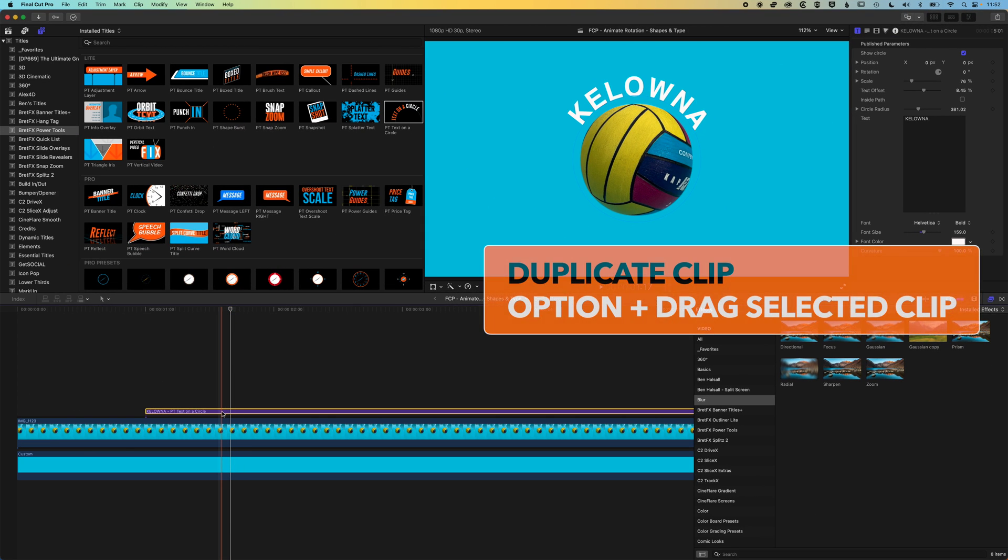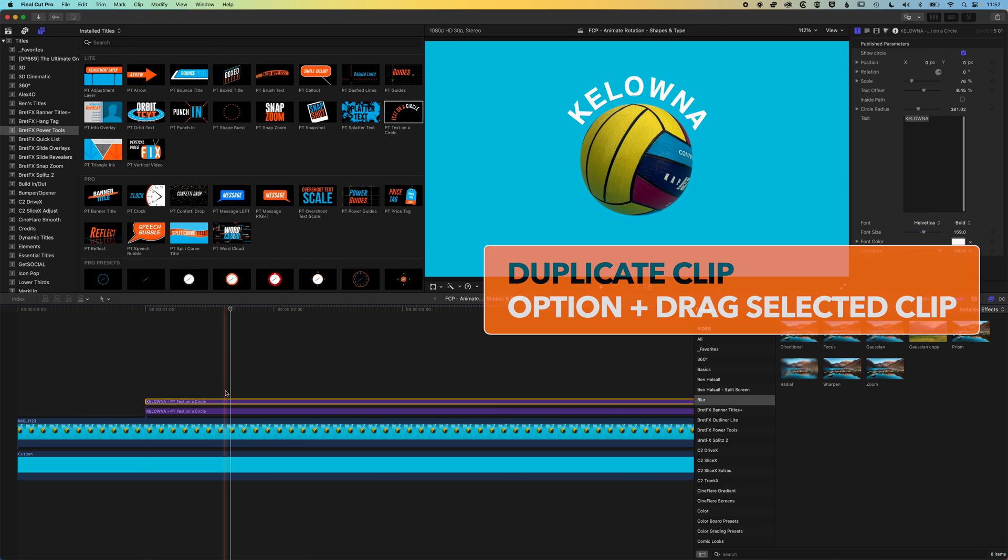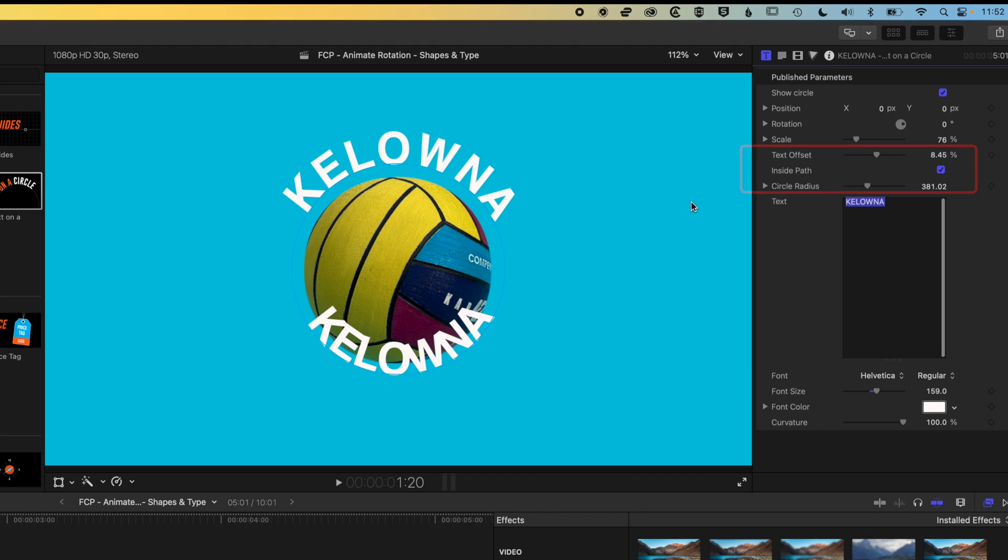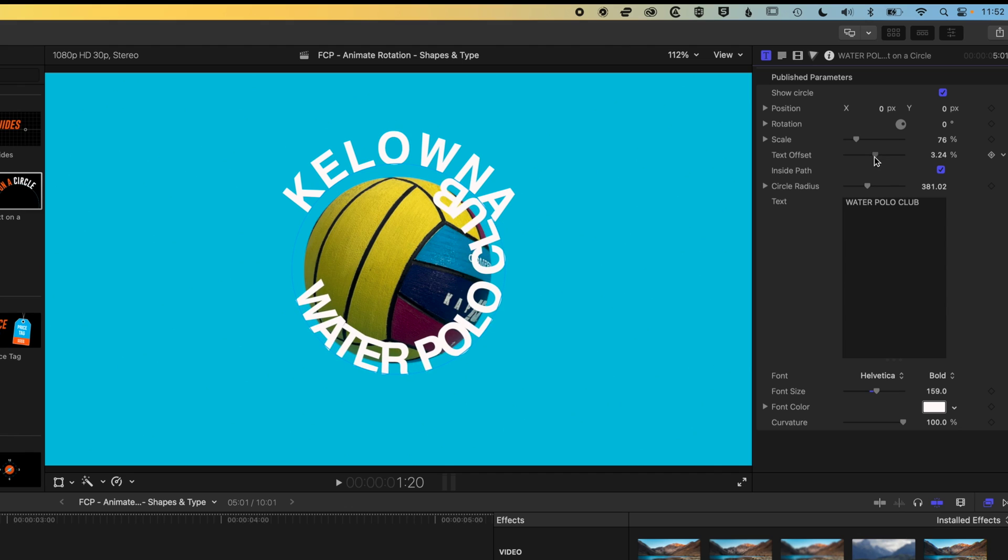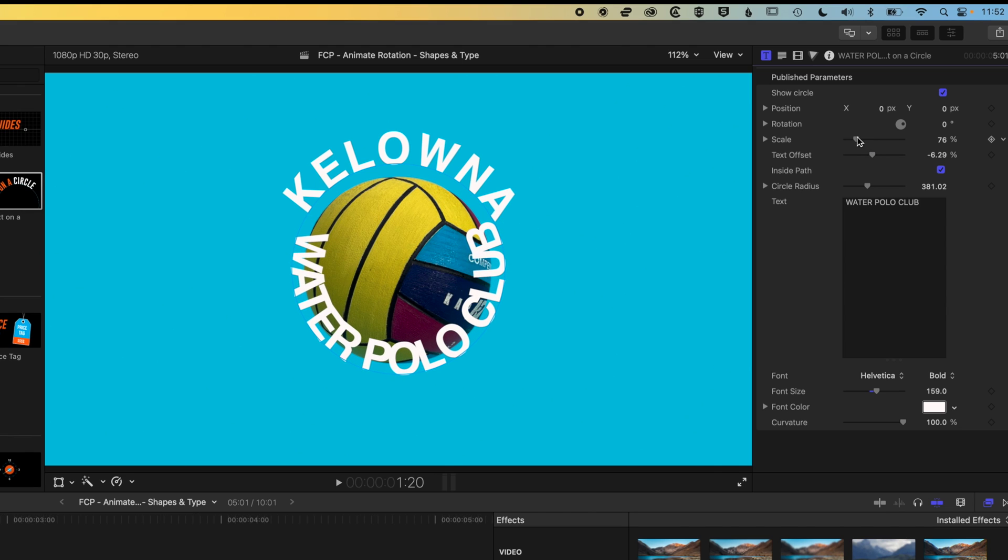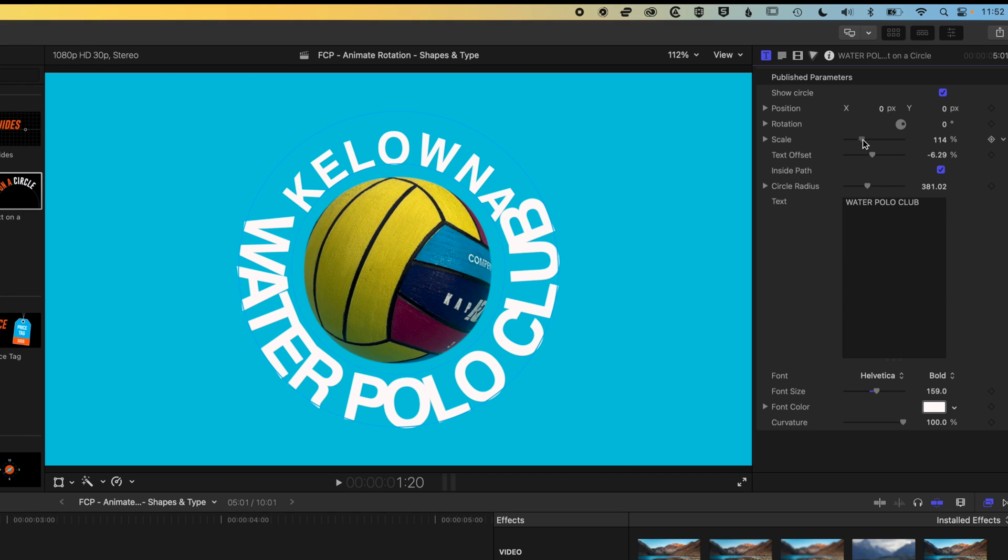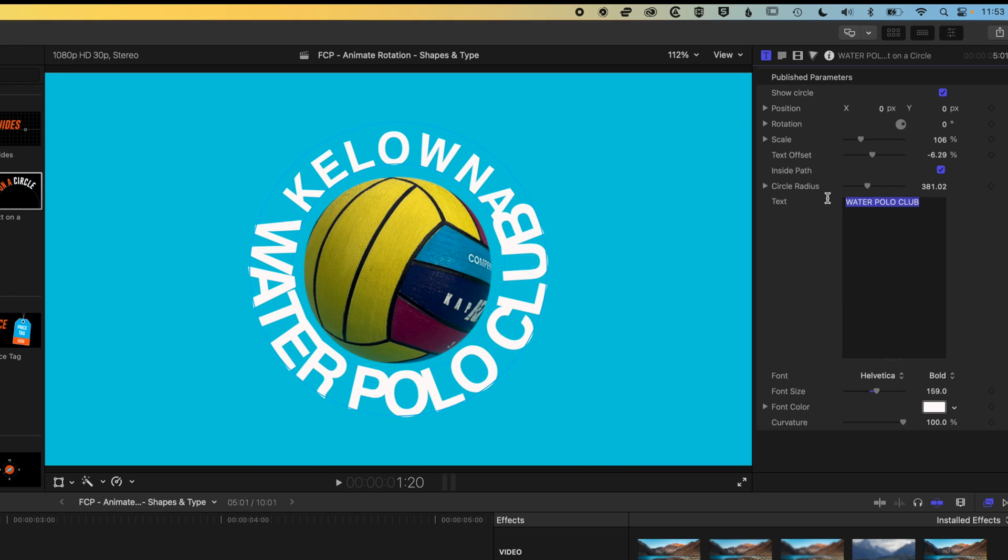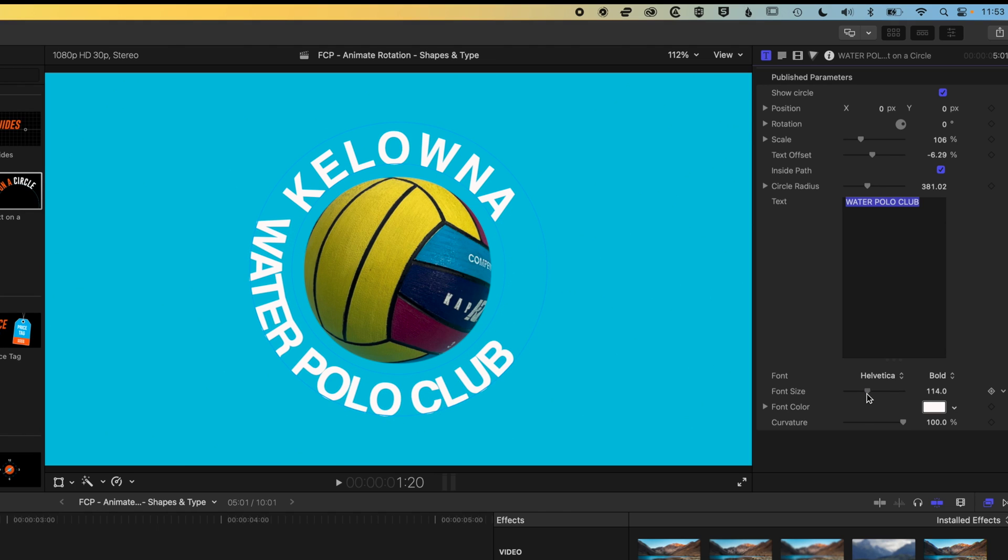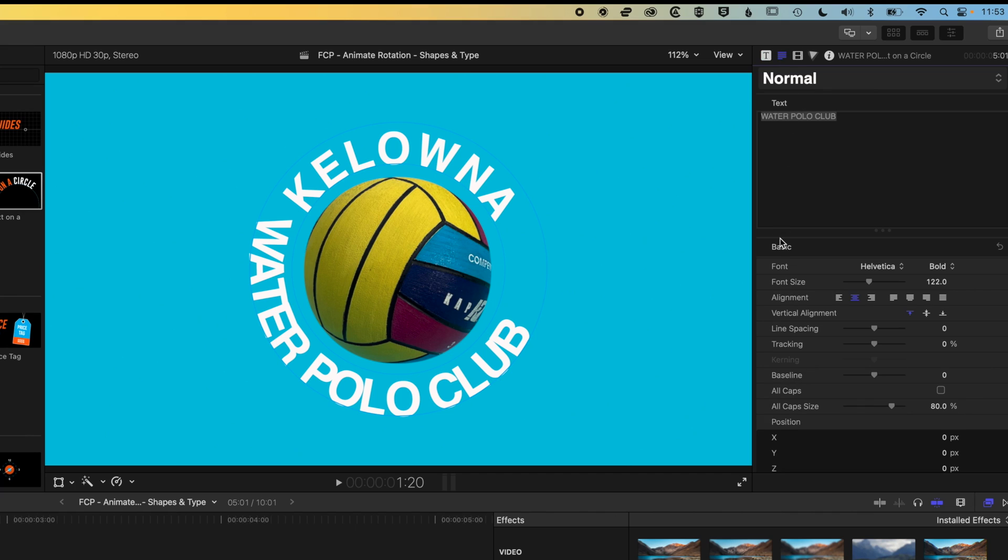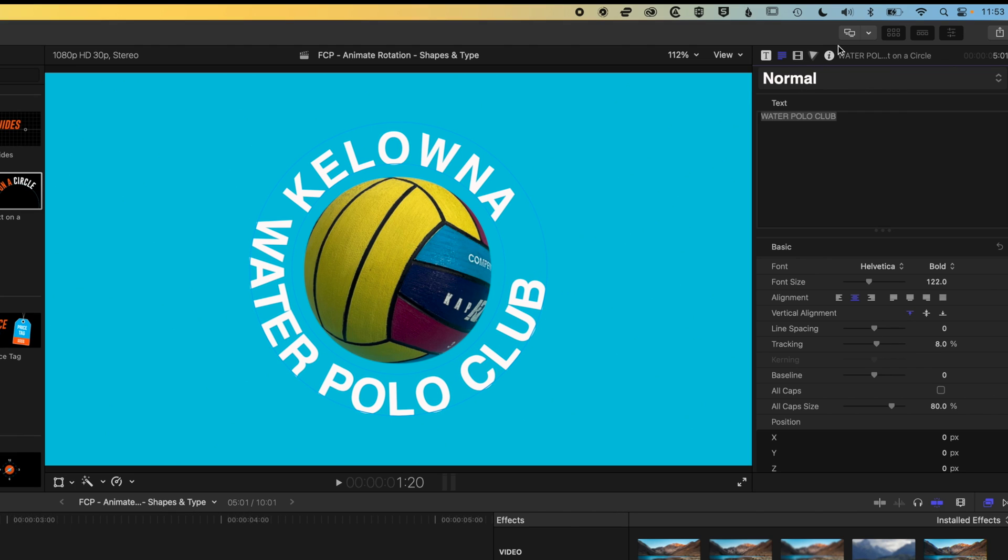I'm just going to hold down the option or alt key, drag this up, and then change this so the text is on the inside of the path. In here we're going to type in water polo club. You can see we've got to change the text offset here and also increase the scale of that circle so it matches up nicely. We'll select this type and drop the size, and increase the tracking for this line of type just so that text doesn't bunch up.